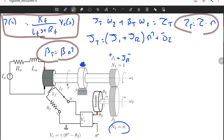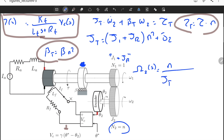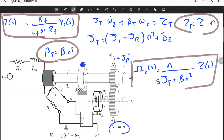Converting everything into a transfer function, omega_2(s) equals n divided by (J_total·s + beta·n²) times T(s). The n in the numerator comes from the reflected torque. We now have the transfer function from input torque to output angular velocity omega_2.